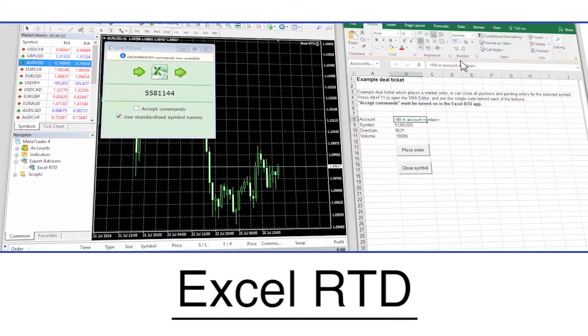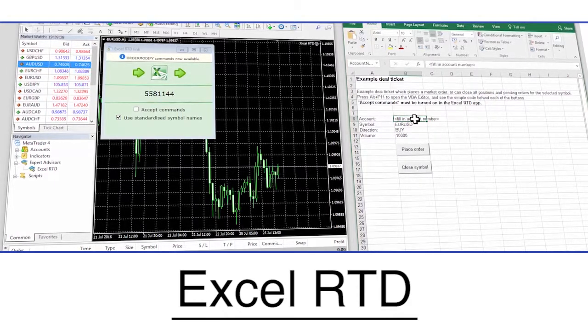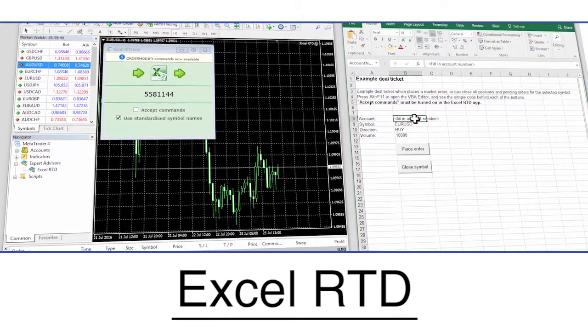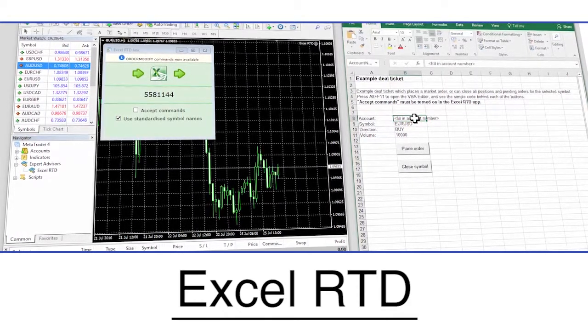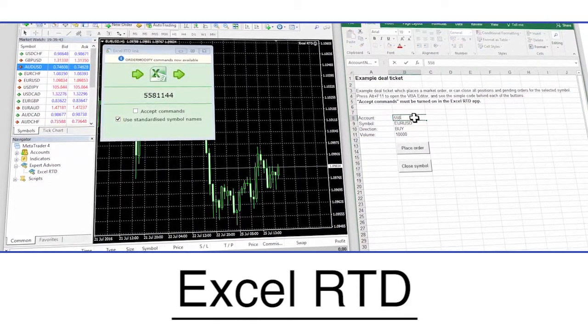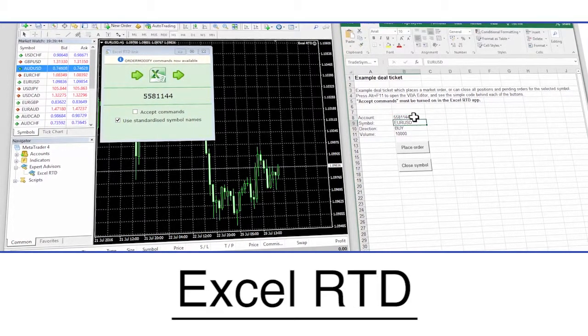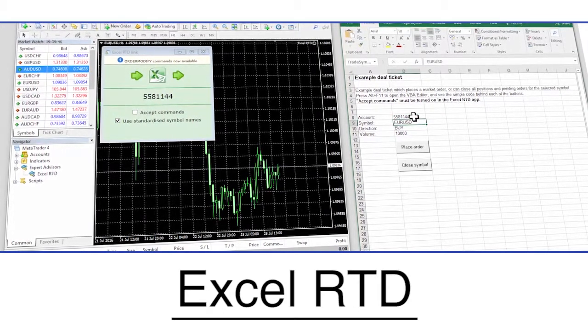Excel RTD, real-time data, enables traders with basic Excel skills to take data out of MT4 and to organize and display it in any way they wish.